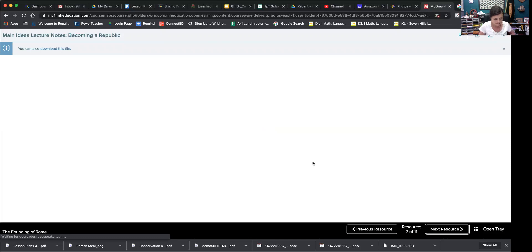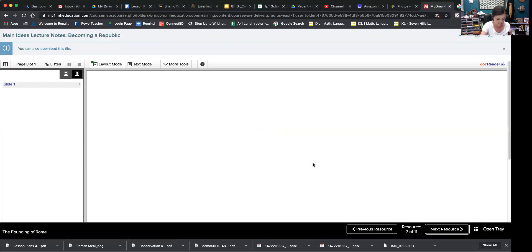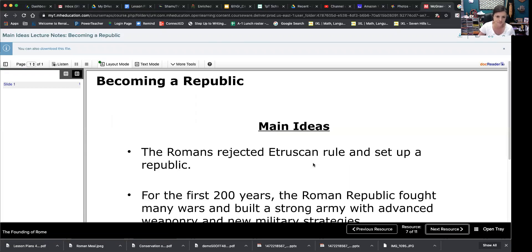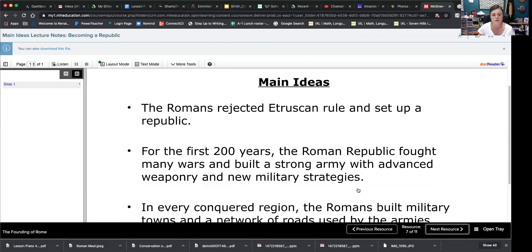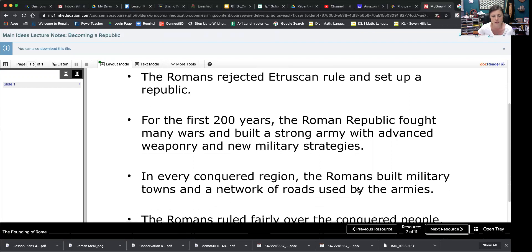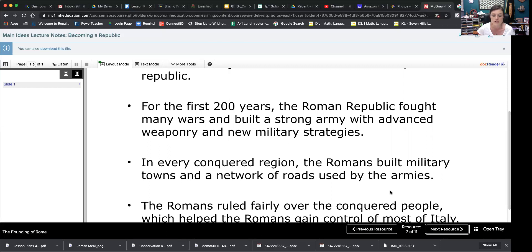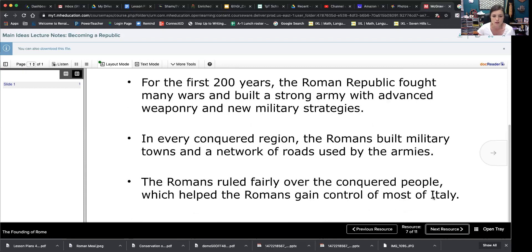The Romans rejected strict rule and set up a republic. For the first 200 years, the Roman Republic fought many wars and built a strong army with advanced weaponry and new military strategies. In every conquered region, the Romans built military towns and a network of roads used by armies. So roads was one of the engineering inventions that we credit the Romans for, creating really nice roads, some really straight roads. The Romans ruled fairly over the conquered people, which helped the Romans gain control of most of Italy.